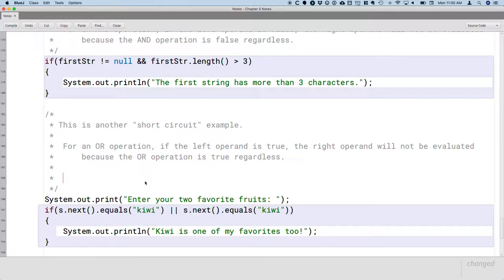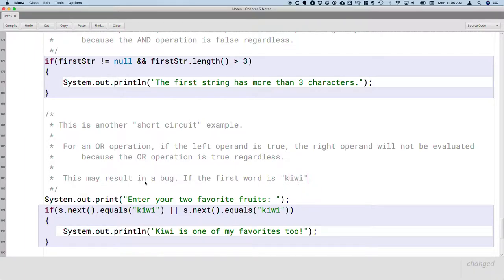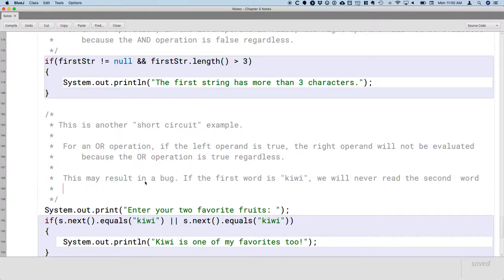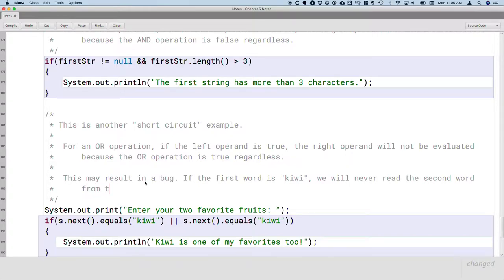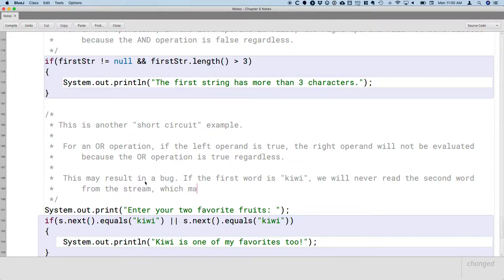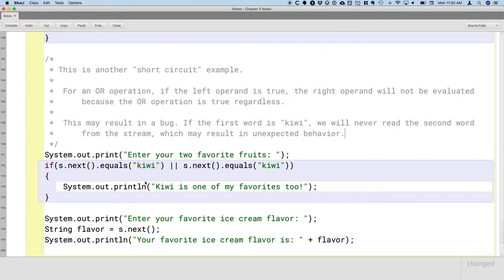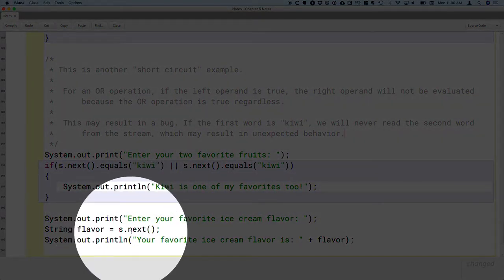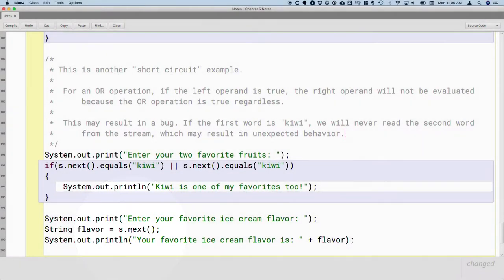And so that's the potential bug because this may result in a bug. If the first word is kiwi, we will never read the second word from the stream. So that word banana is just sitting there in the stream waiting for Scanner to read it. This may result in unexpected behavior. And in this case, the unexpected behavior is that word banana sitting in the stream. It's sitting there until we read it down here. Here's the next call that actually runs.